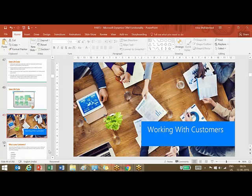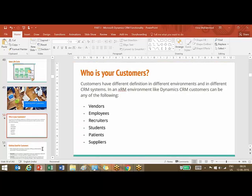First we'll walk through who are your customers. Different organizations have different definitions of customers. If you go to a hospital, their customers are the patients — they don't call them customers, but they are the ones paying for the business. If you go to an educational institute, the students will be the customers.